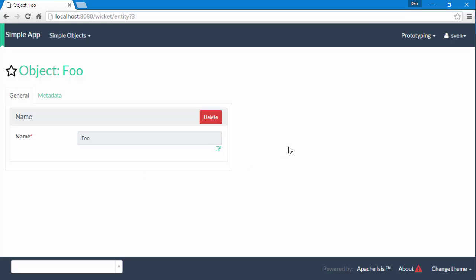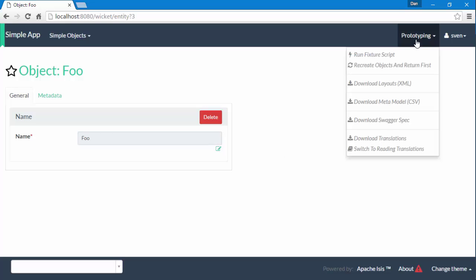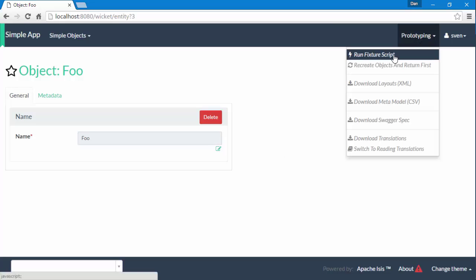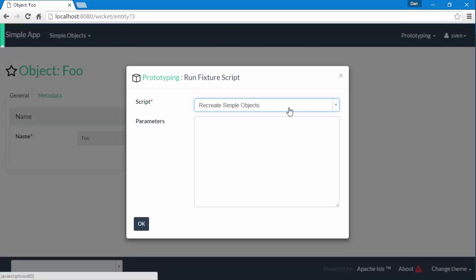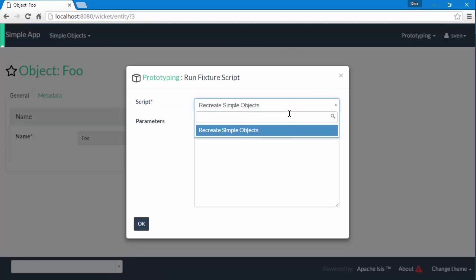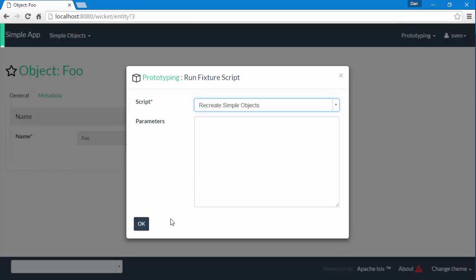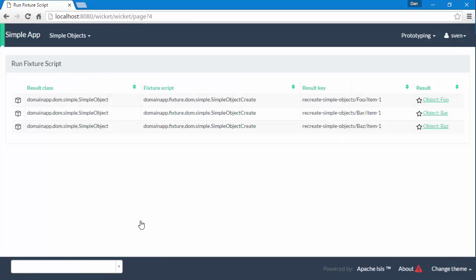So instead what I can do is go to the prototyping menu over here and choose Run Fixture Script. I have a drop-down list with just one option there, Recreate Simple Objects. I hit OK and you can see we get a collection back.